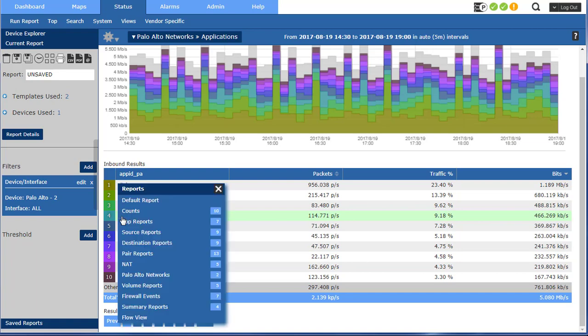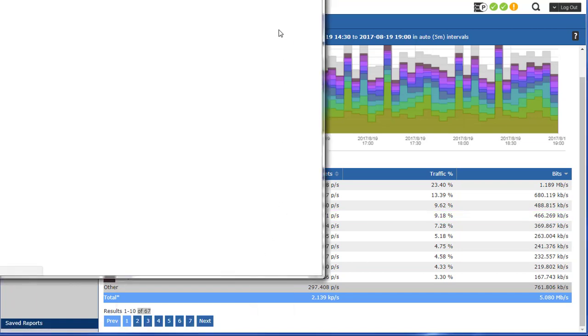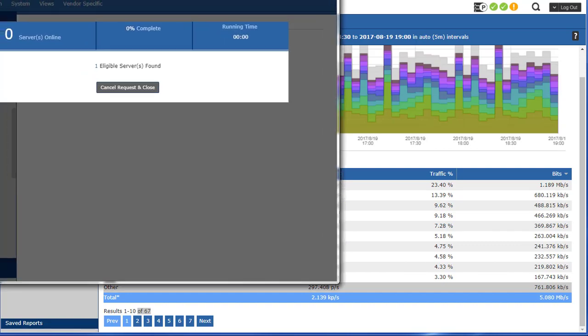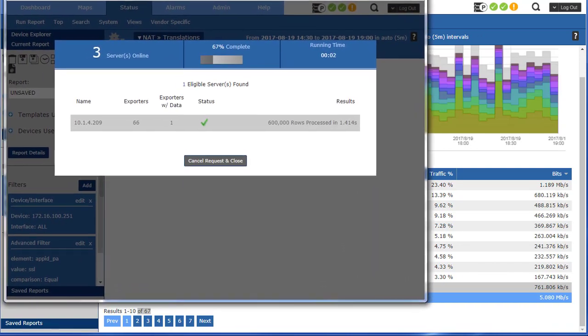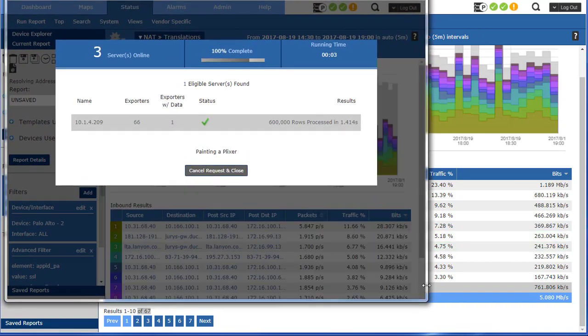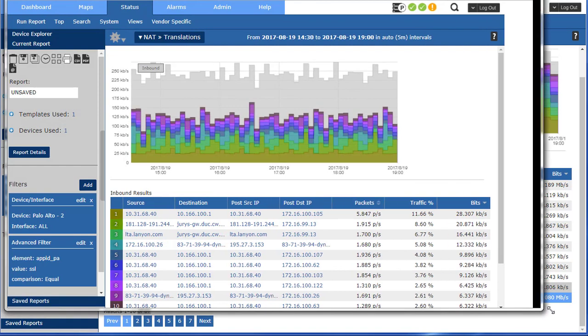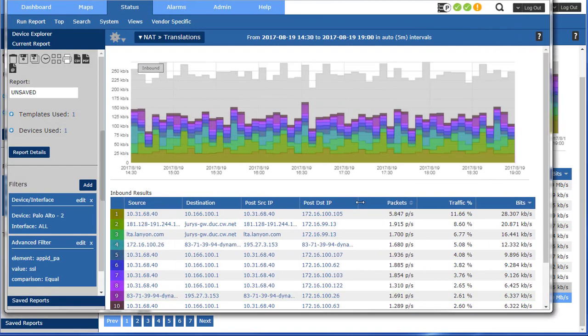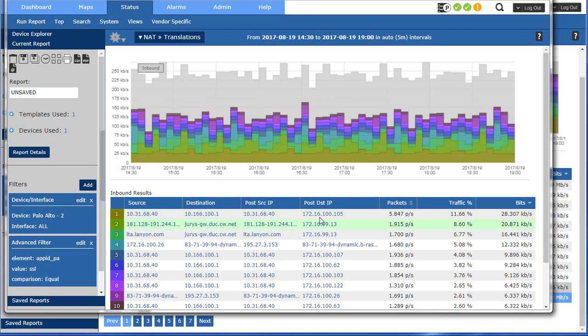Let's drill in on SSL, maybe run a NAT report and take a look at the translations. Bring that down like that. Give it a little bit more real estate. I can adjust my columns and you can see the source, destination, post source IP, destination IP like that. Of course I can just grab them.